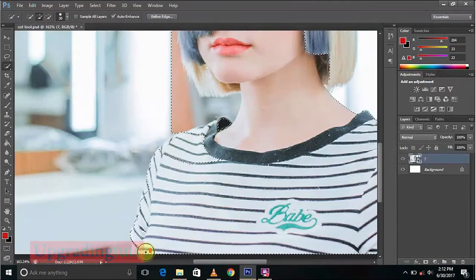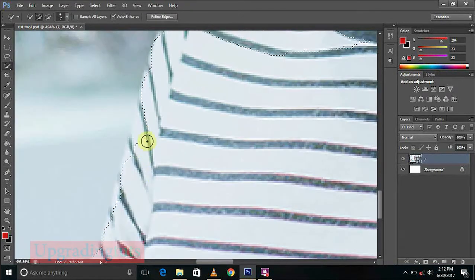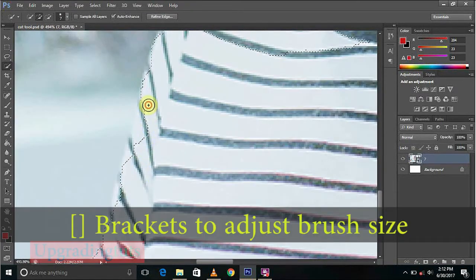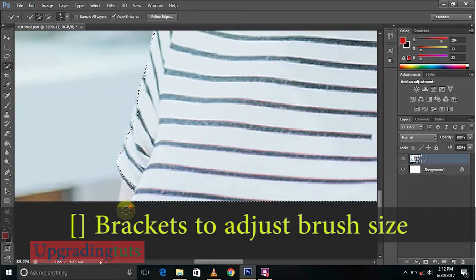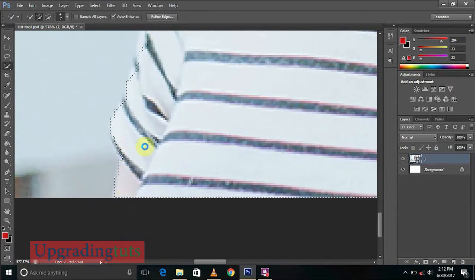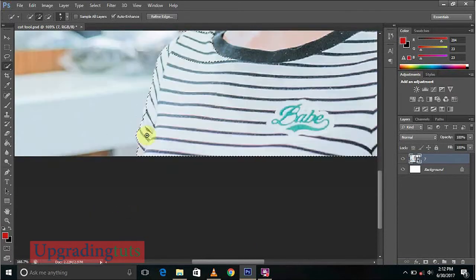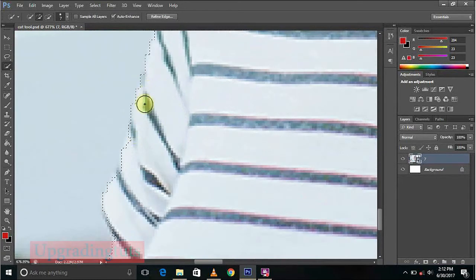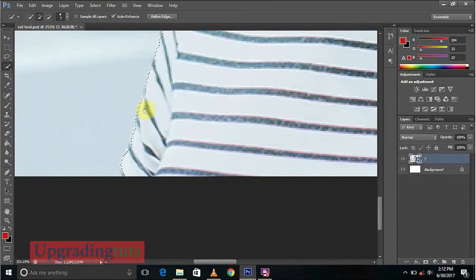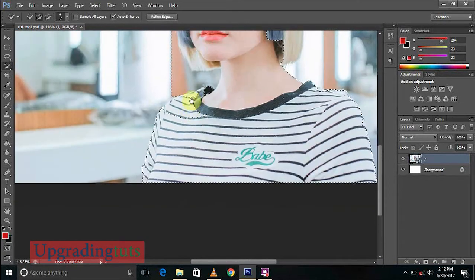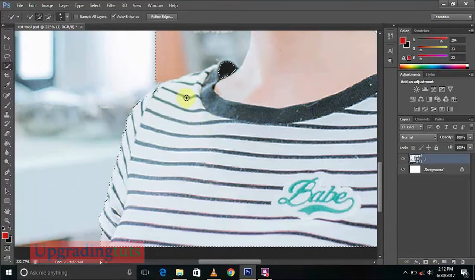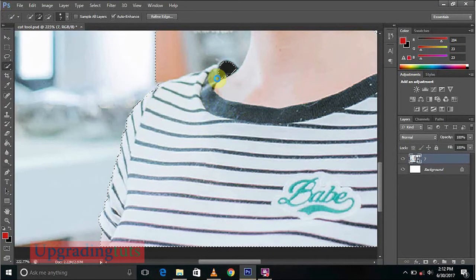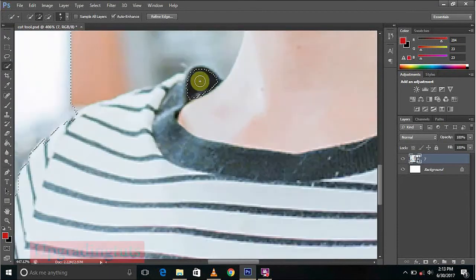So what we will do is we will decrease the size of our selection tool and do it properly by zooming it. And this is looking pretty good. Do it properly and you can see this is much better. This area is remaining.